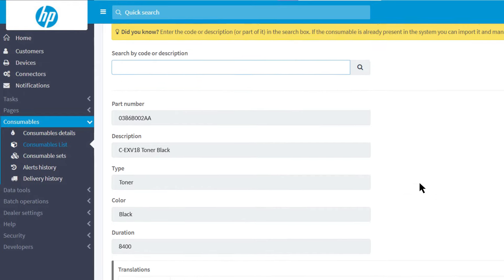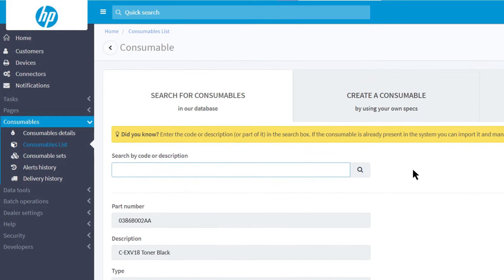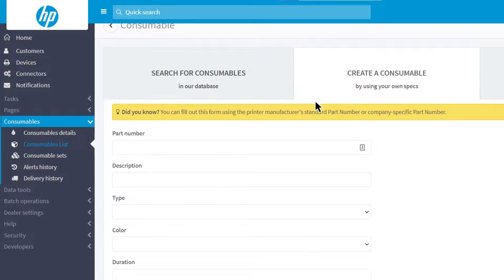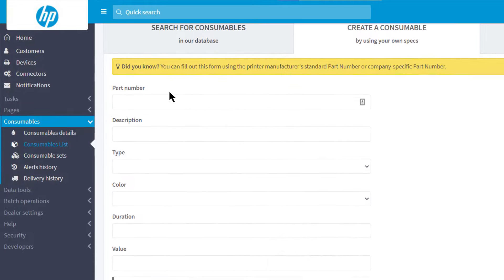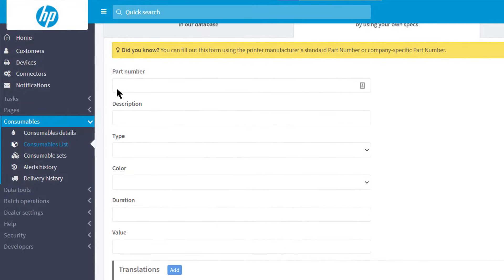If you want to enter a new code that is not present in the system, click on Create a consumable. Here you have to fill in all the required fields.